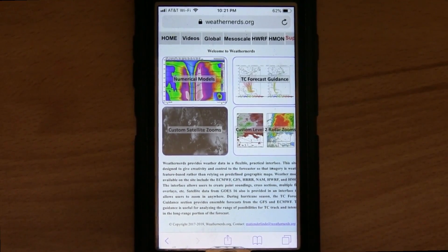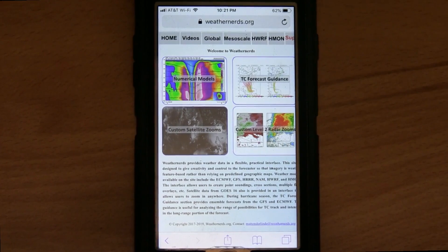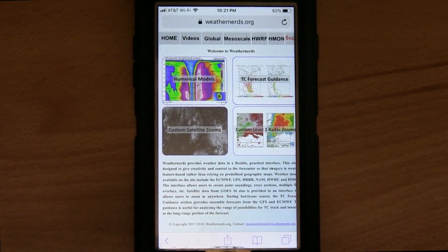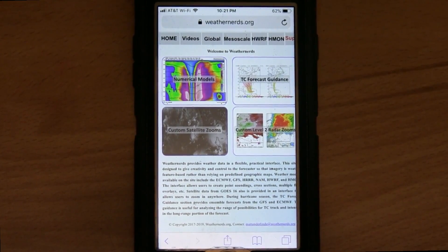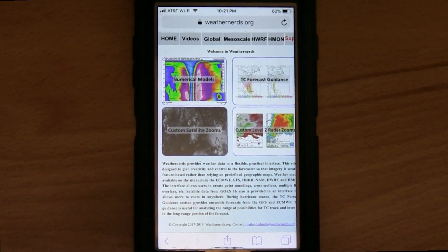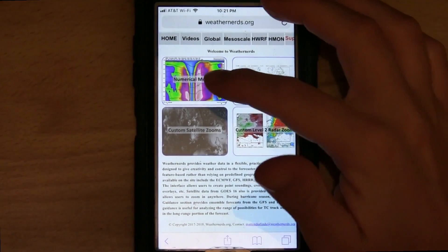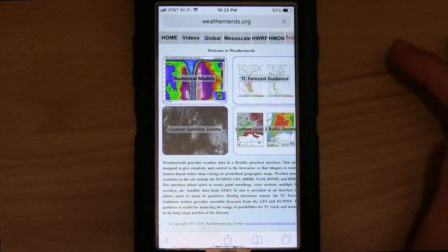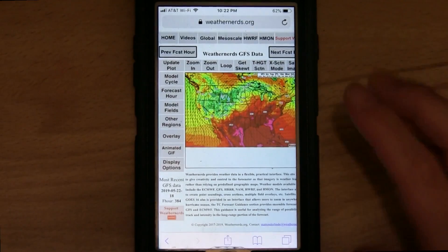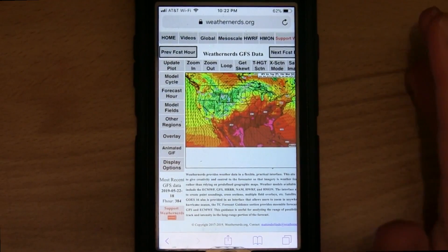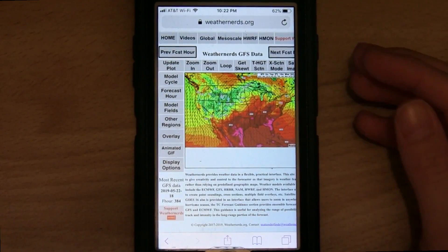Hey Weather Nerds, Lisa here to show you how to make cross sections on your mobile devices. From the home page, tap the numerical model button. It takes you to the continental GFS.